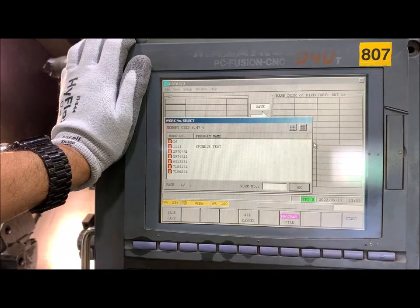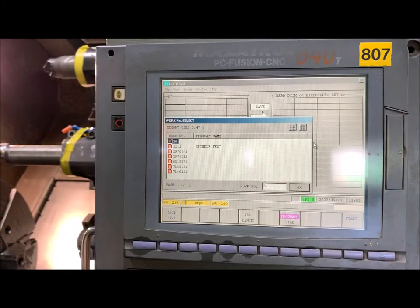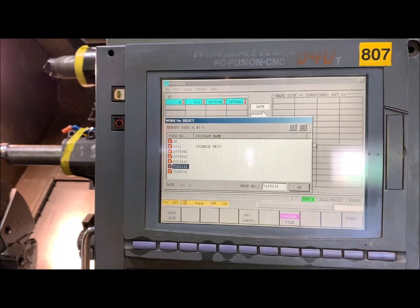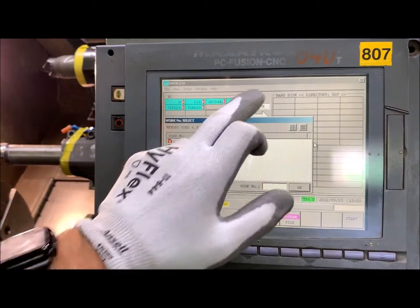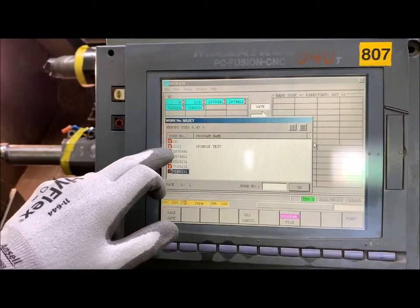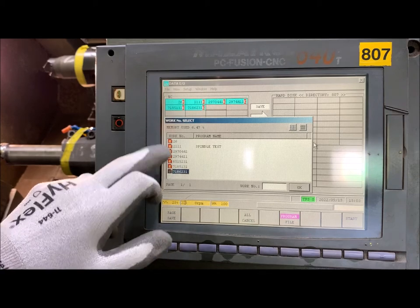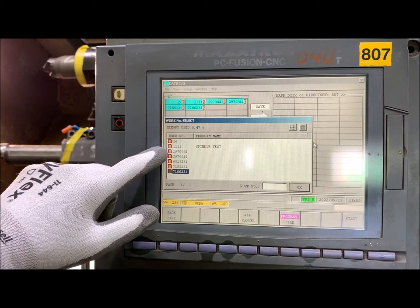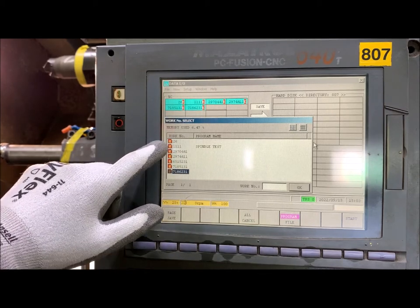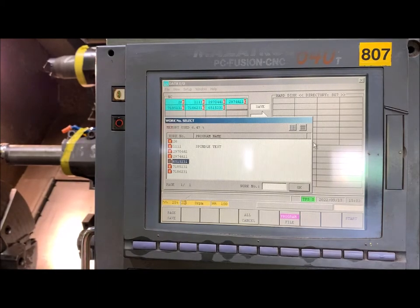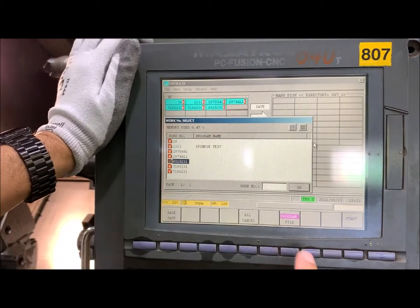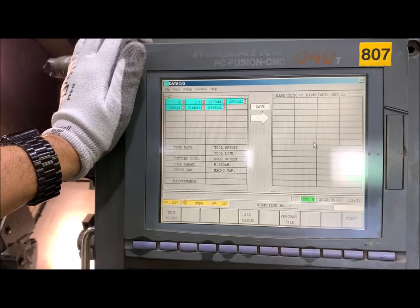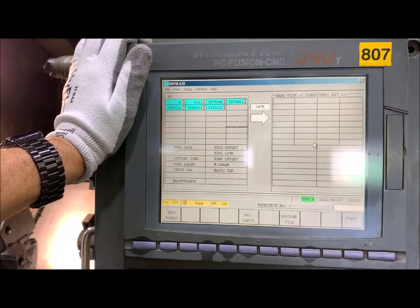First, let's get the programs. You have to select one by one and hit input. We have three, four, five, six programs. Okay, that's it. Check the program file, and now go down.